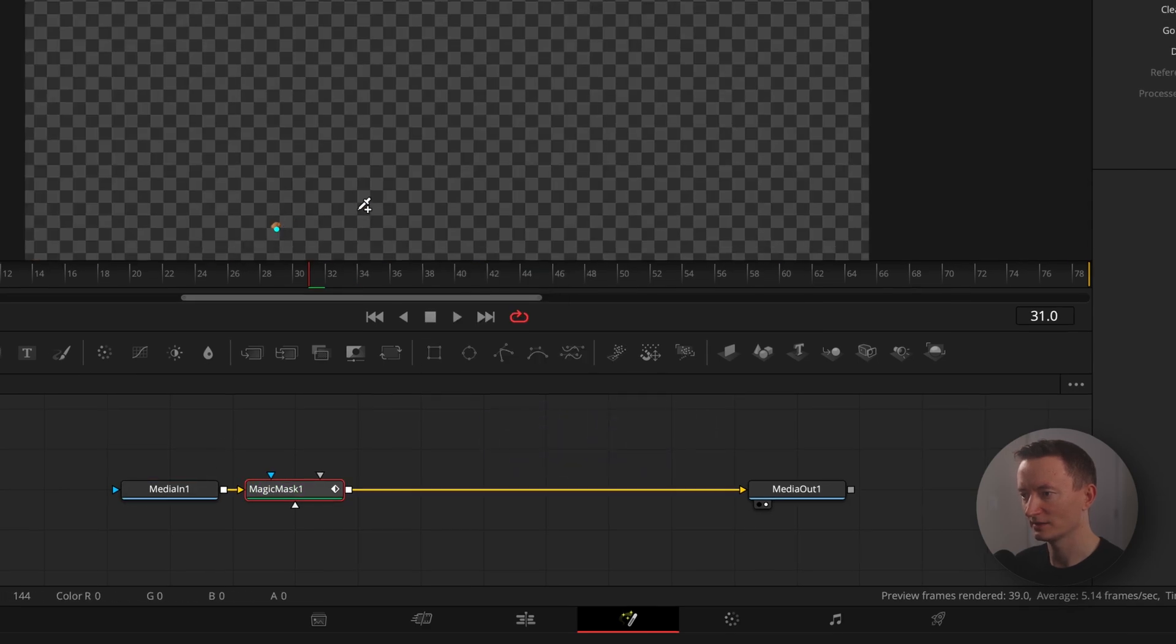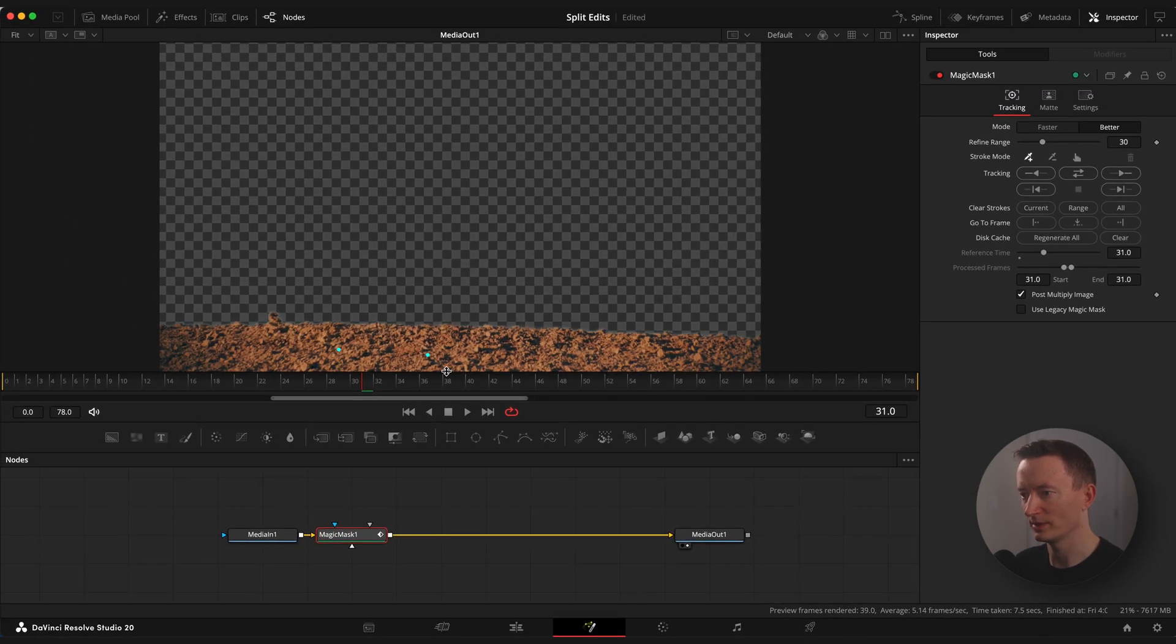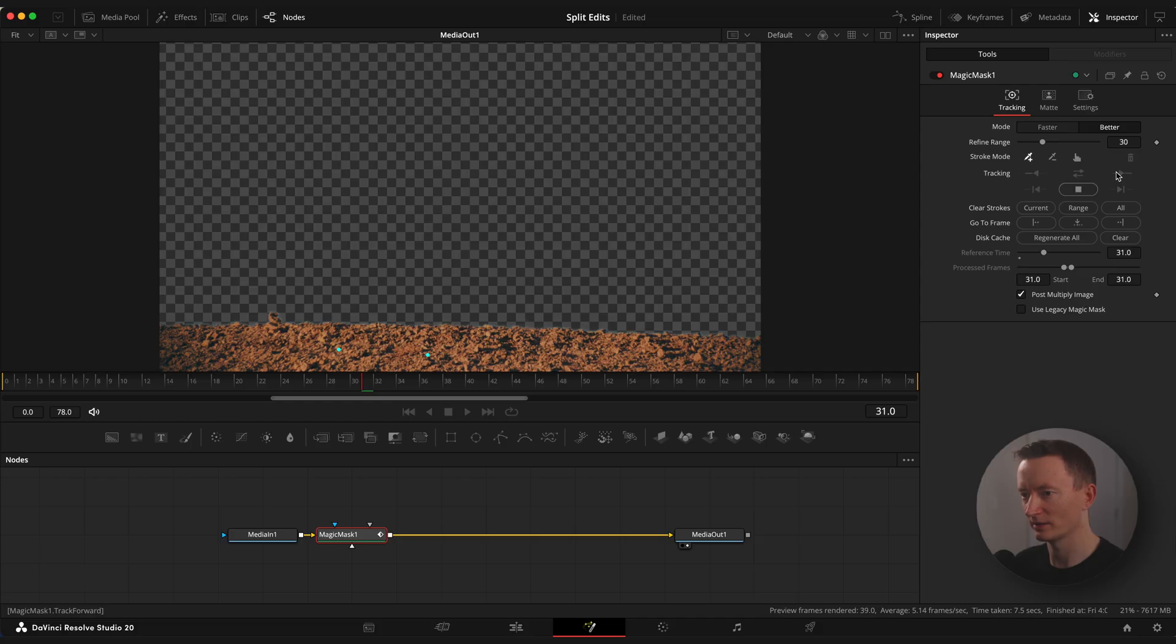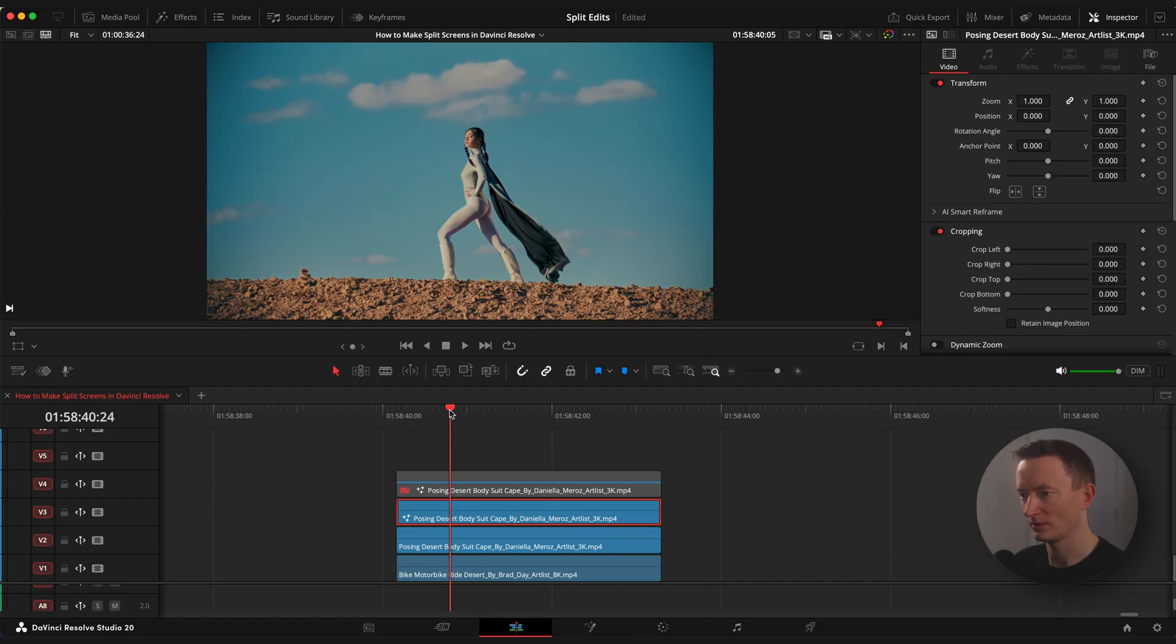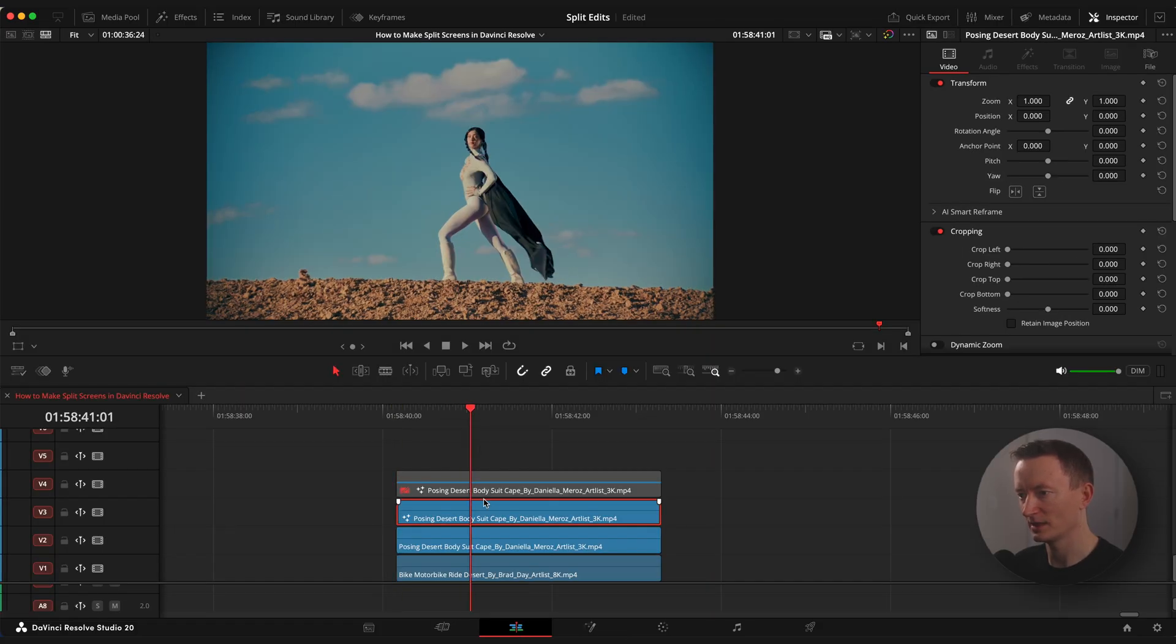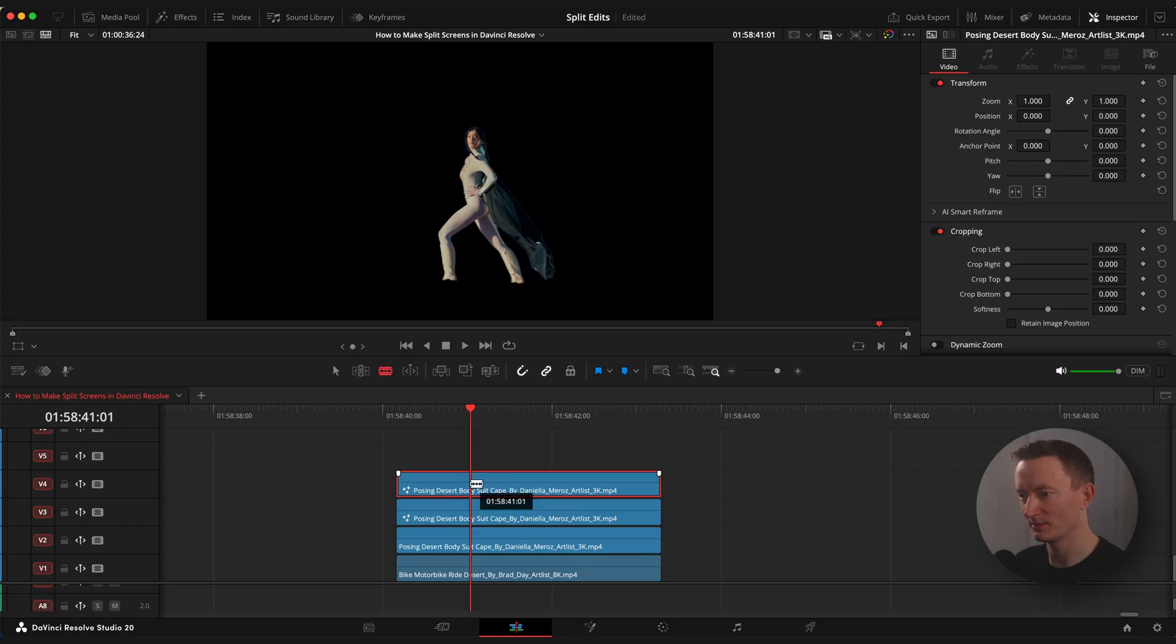Apply magic mask, select the ground, choose mode to better and hit track. Great, now we have our main subject and the ground masked out separately.